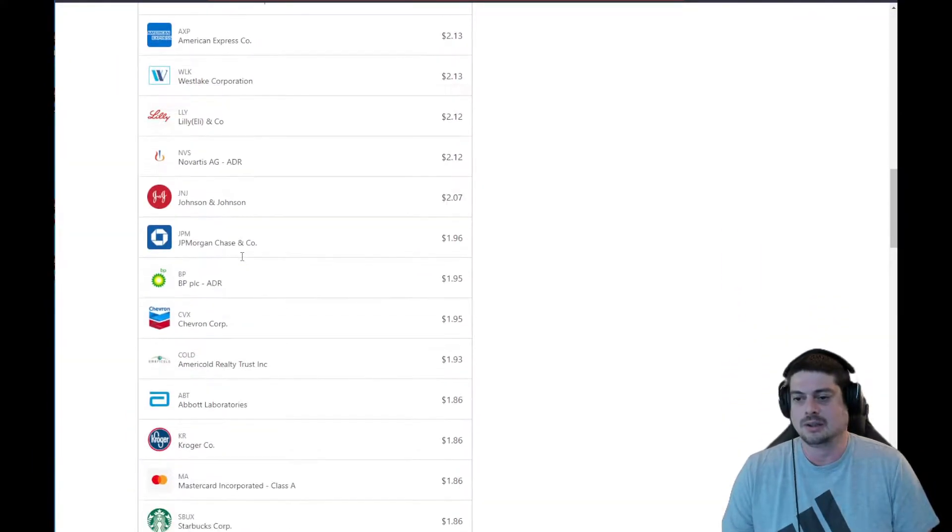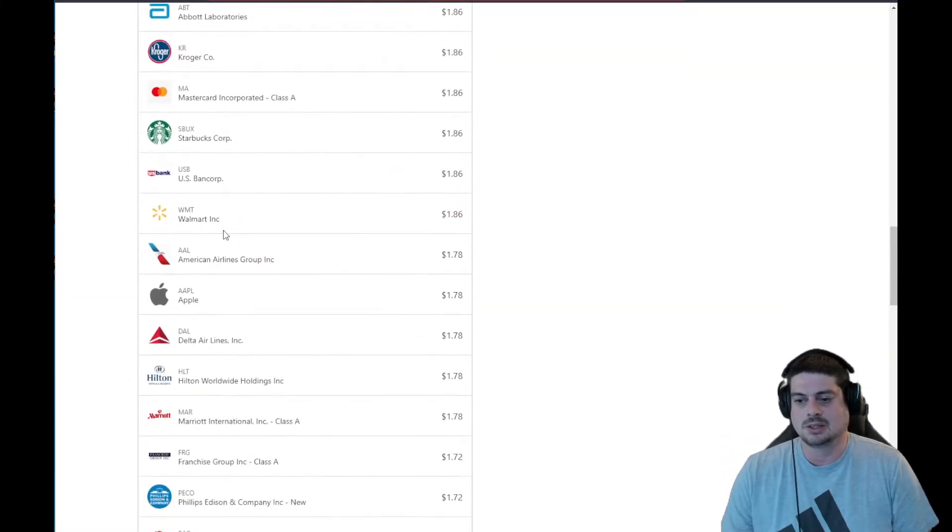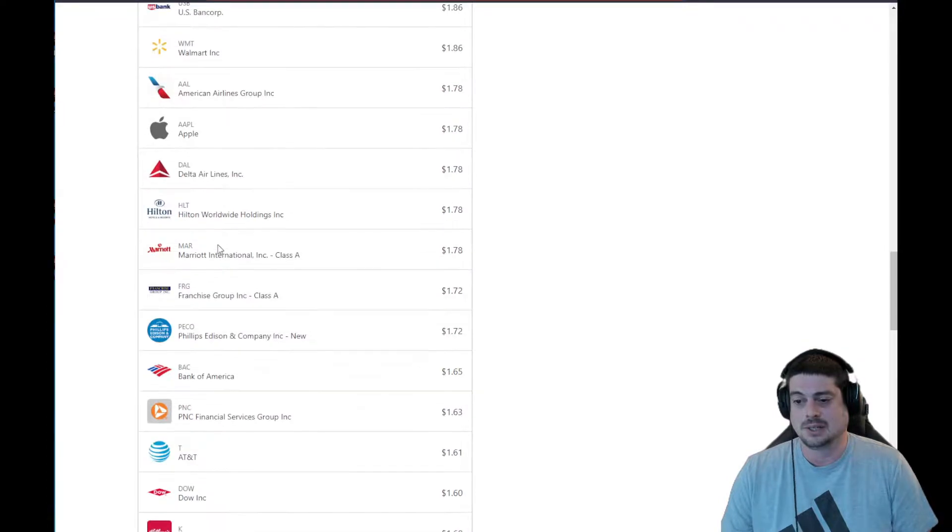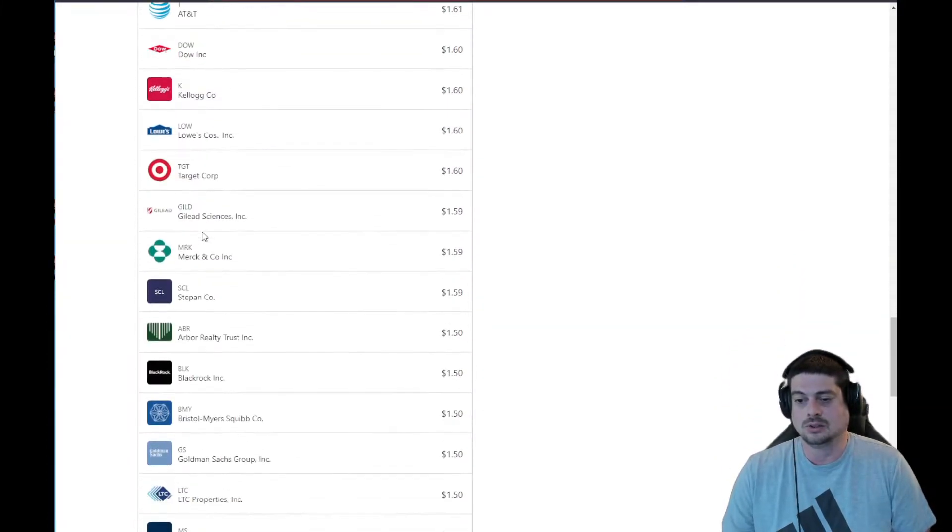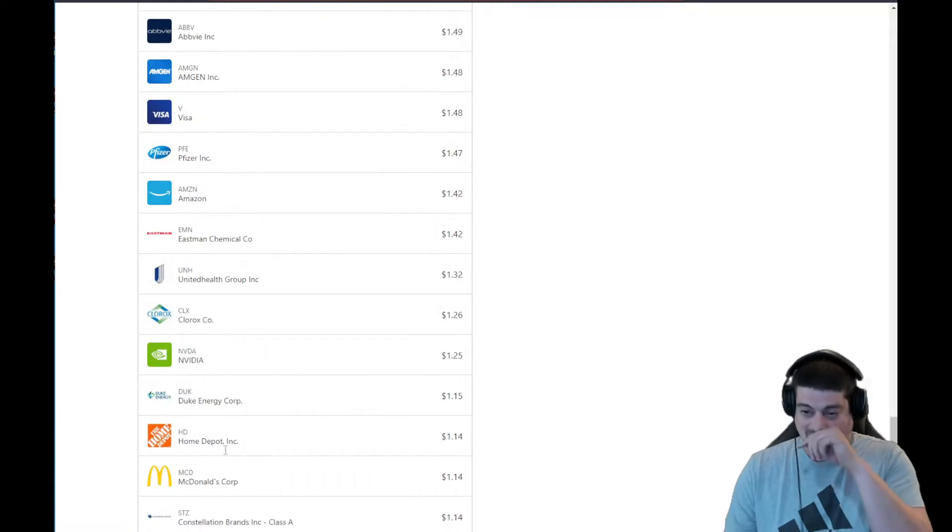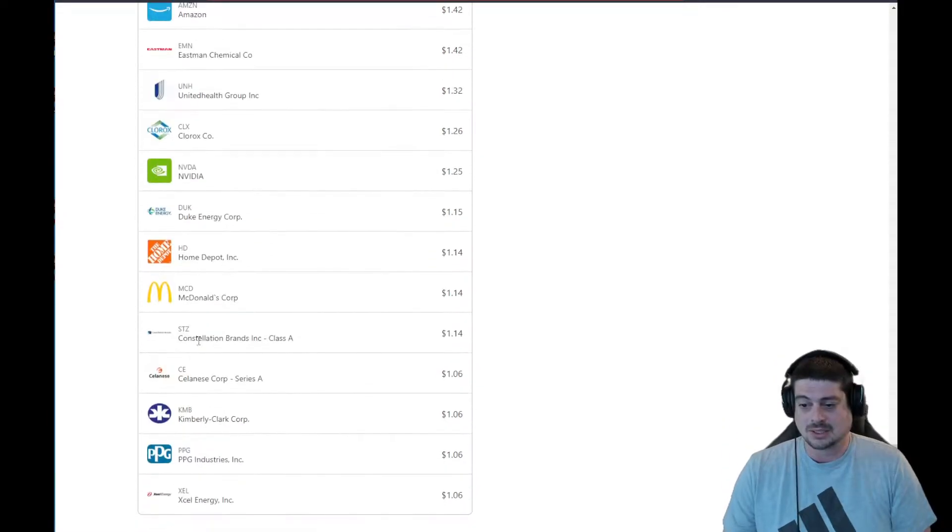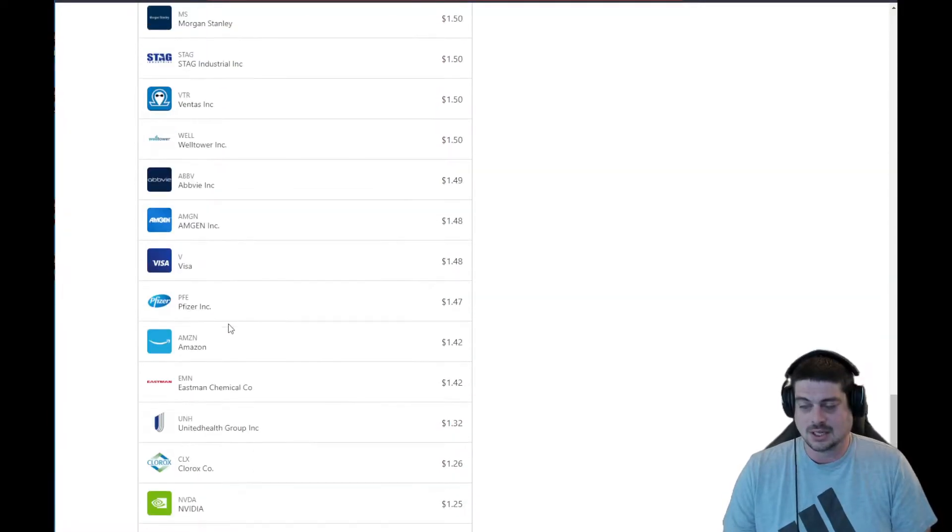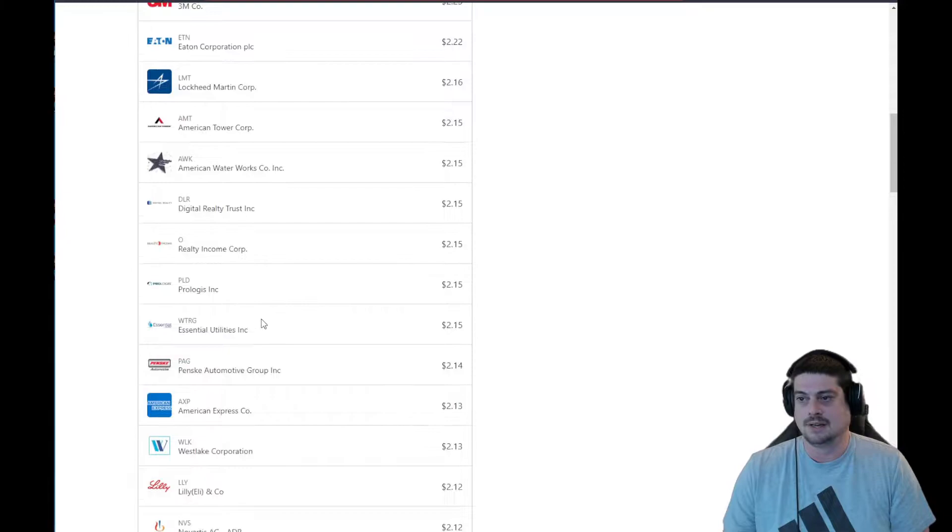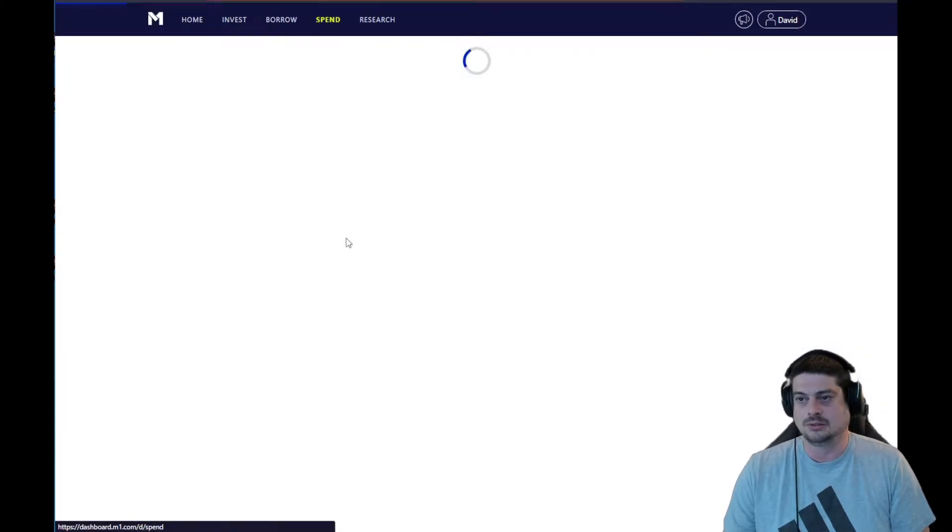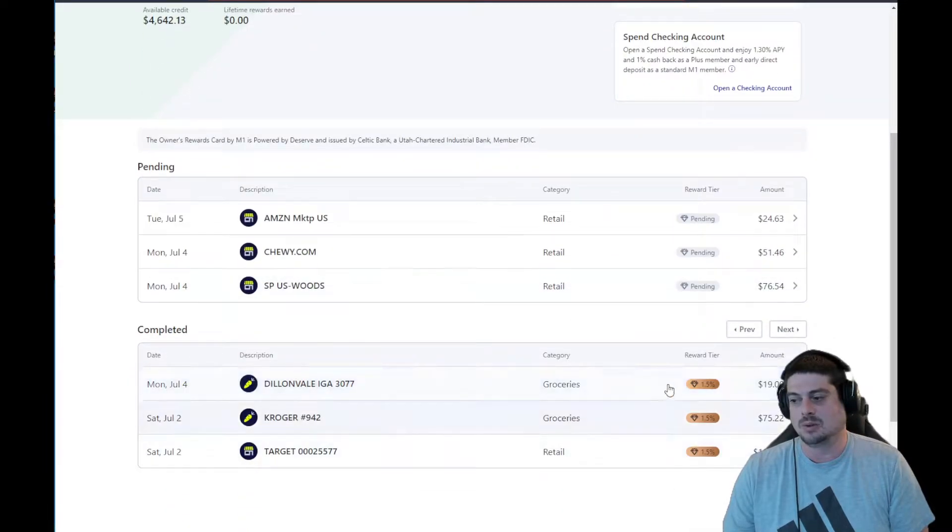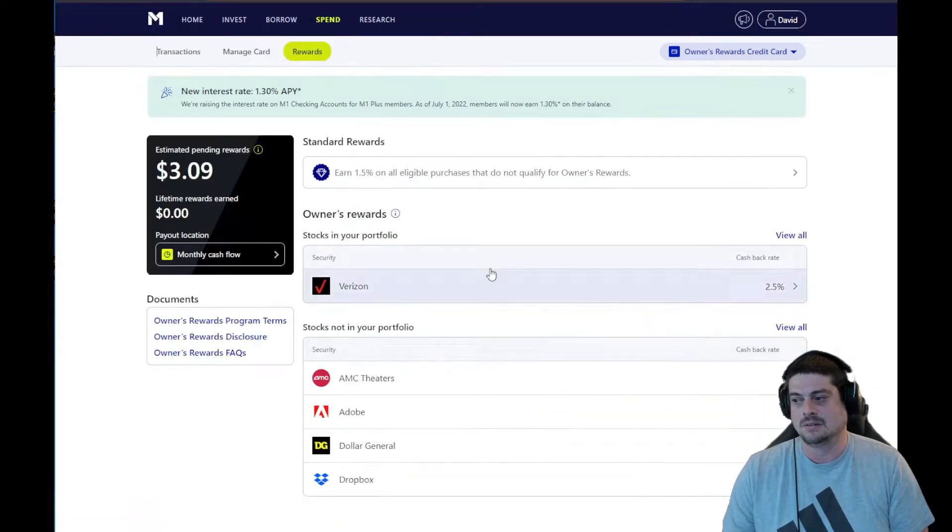in getting things like BP, Chevron, Starbucks, Walmart, Apple, Delta Airlines, American Airlines, Marriott, Lowe's, Amazon, Home Depot, McDonald's. All of those qualify for—if you're a shareholder and you use their Owner's Rewards credit card, you automatically get 1.5% back. You can get up to 10% if you actually hold the stock.